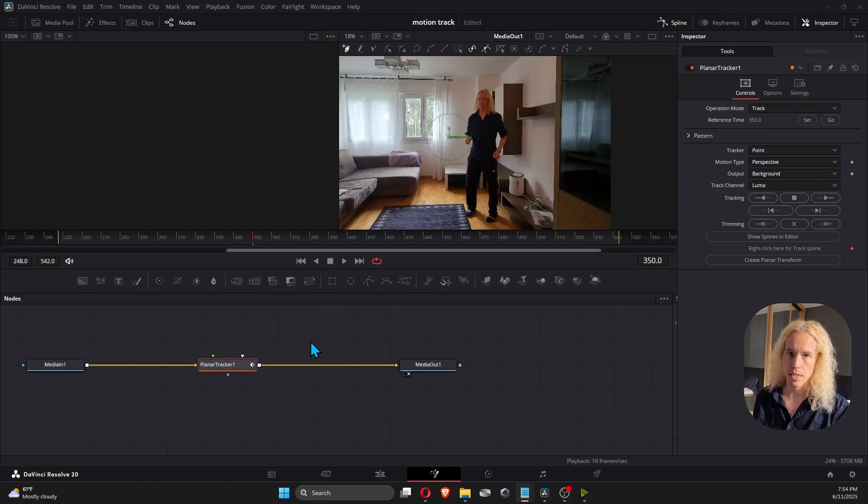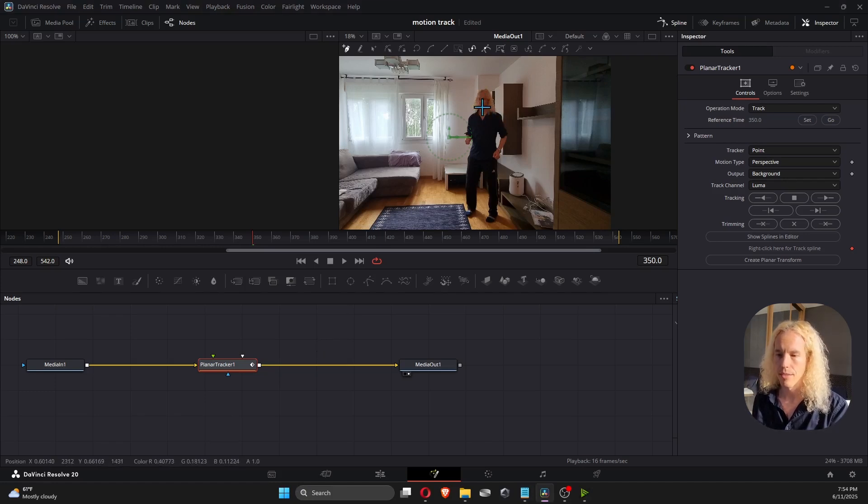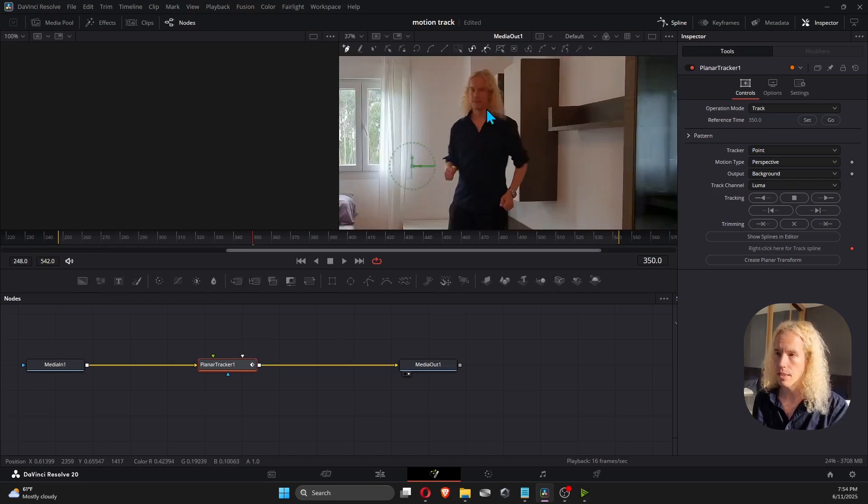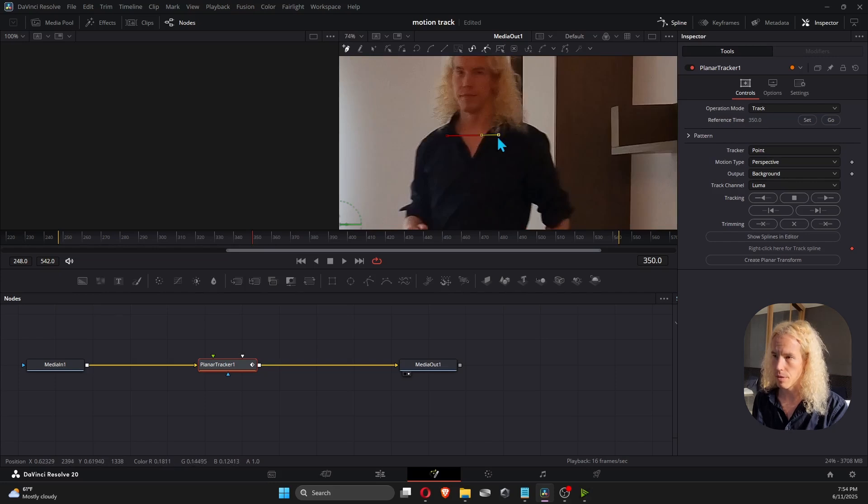Now, your first instinct might be to track the face, but you shouldn't. Instead, track a visible clear shape that has good contrast. In this case, I'm going to track this V shape in my shirt. So I click four times in the window to create this rectangle polygon.